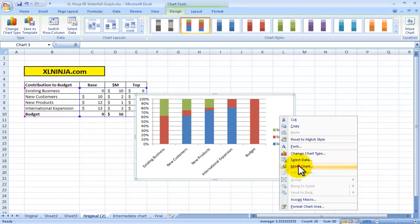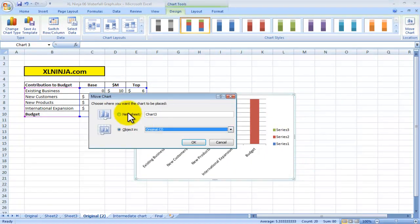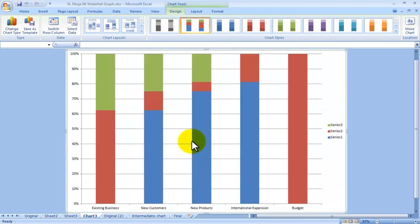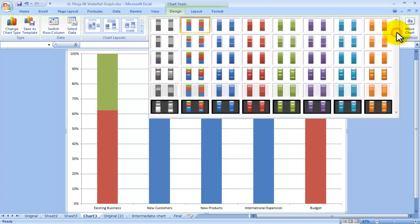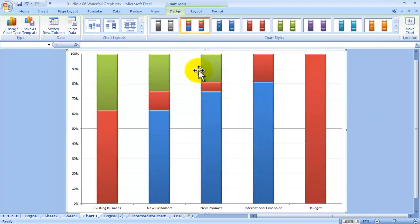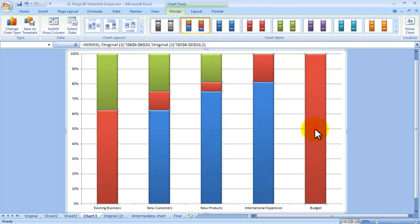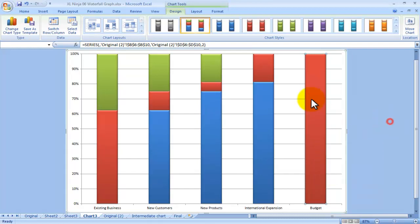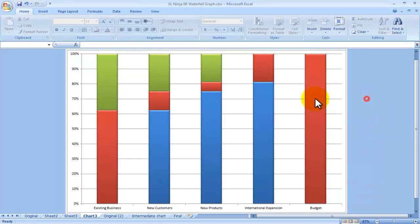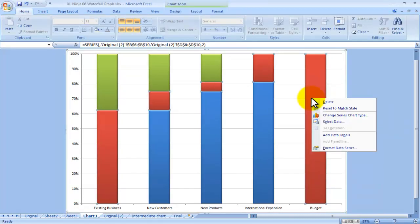We just move it to its own sheet, and here you go. We just delete the legend, and now it's a case of making it look a bit different. So for starters, let's choose a different kind of setting, something a bit more sophisticated.